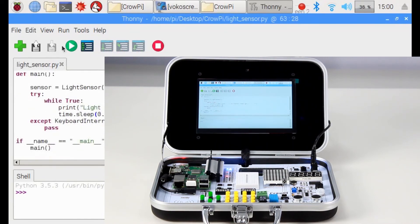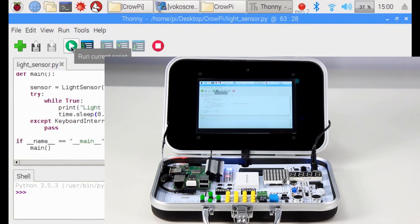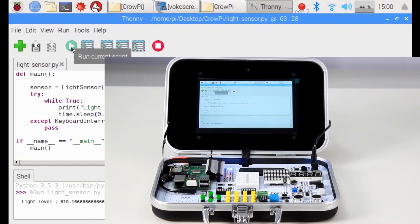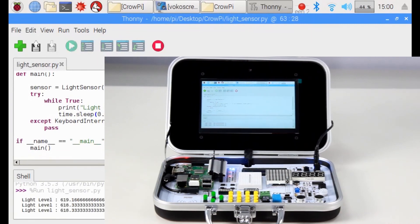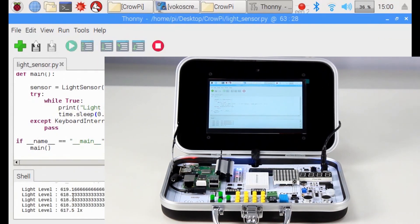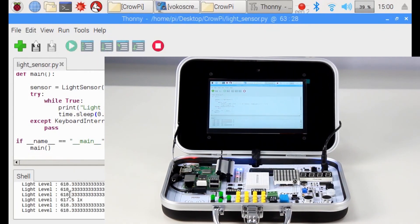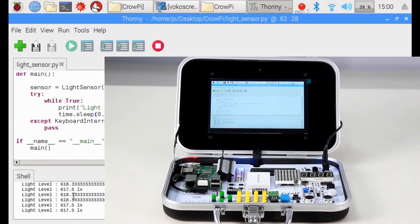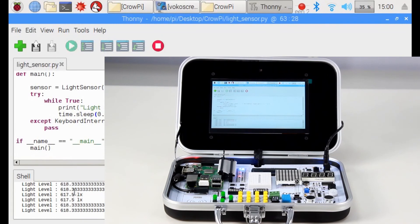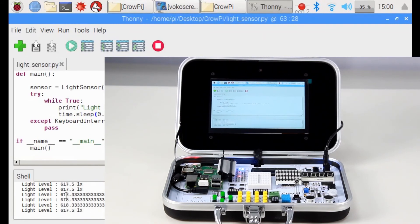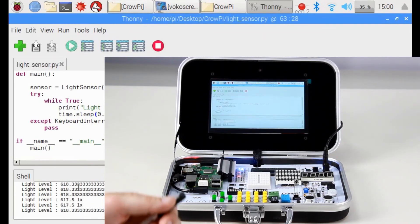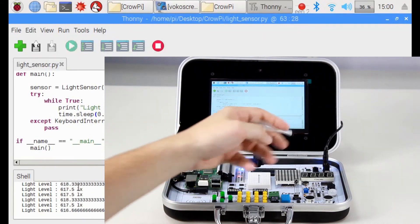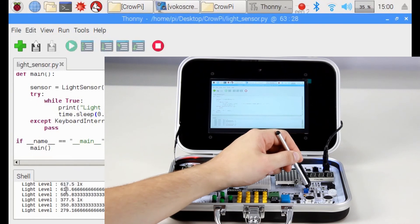Okay, let's run the script and see what happens. As you can see, we print here the light sensitivity. Currently it's around 618. But what happens if we cover the sensor with a pen?